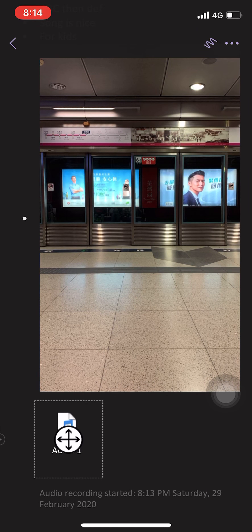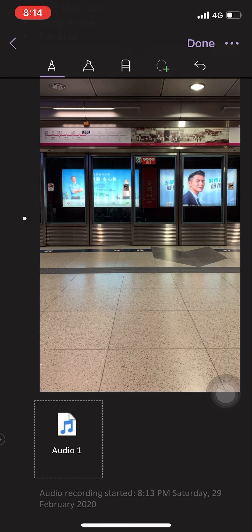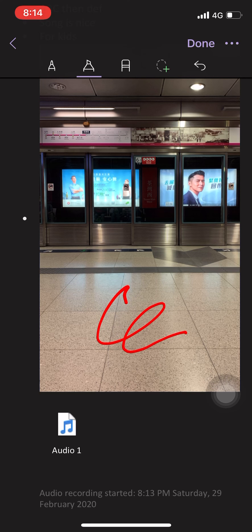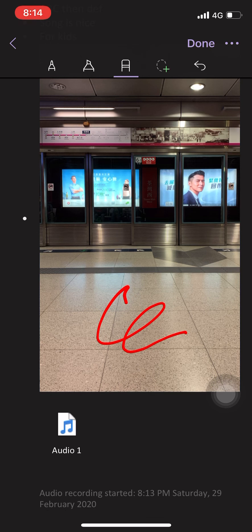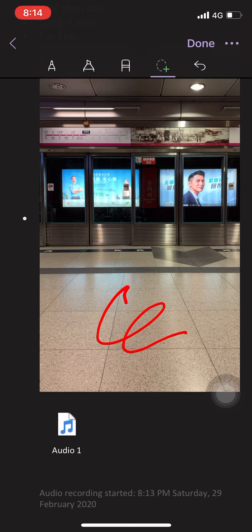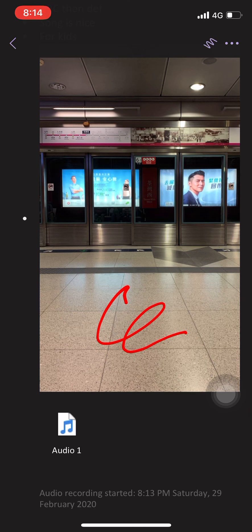Very convenient handwriting. I can draw anything here. I can highlight the things here. Okay, or erase something, or I just like this. Okay, so you can try it by yourself. That's